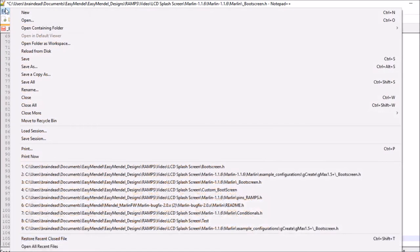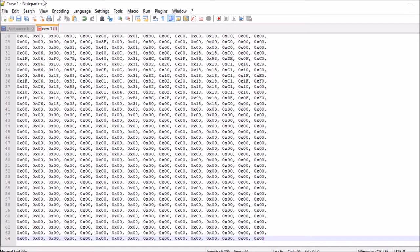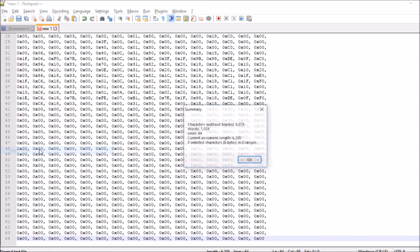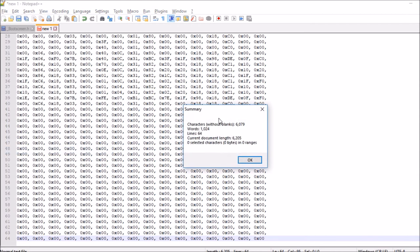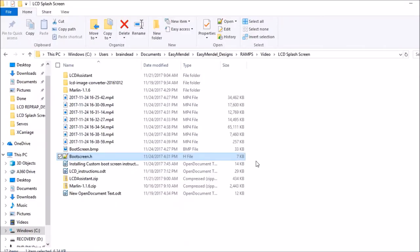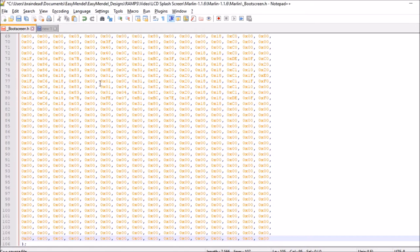Now the other problem is we don't know the count, so let's open up a new file for a second, paste here, and count the words. We're going to do a View Summary. It says there's 1024 words, so we're going to go back to boot screen.